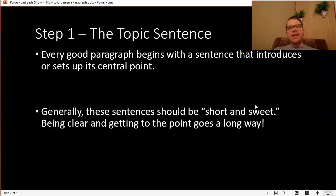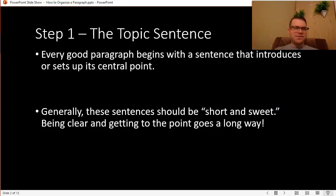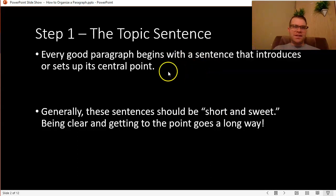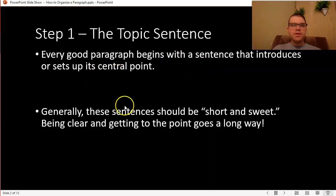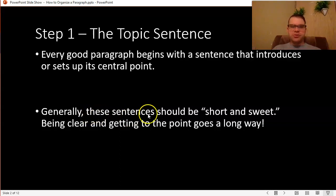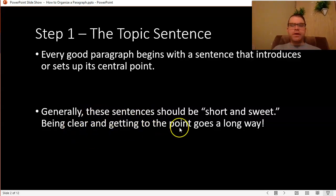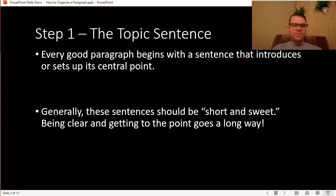The first thing that every good paragraph needs is a really simple step. Step one is the topic sentence. Every good paragraph begins with a sentence that introduces or sets up its central point. In general, you want your topic sentences to be short and sweet — be clear, get right to the point. You don't have to do anything super fancy to start a paragraph.